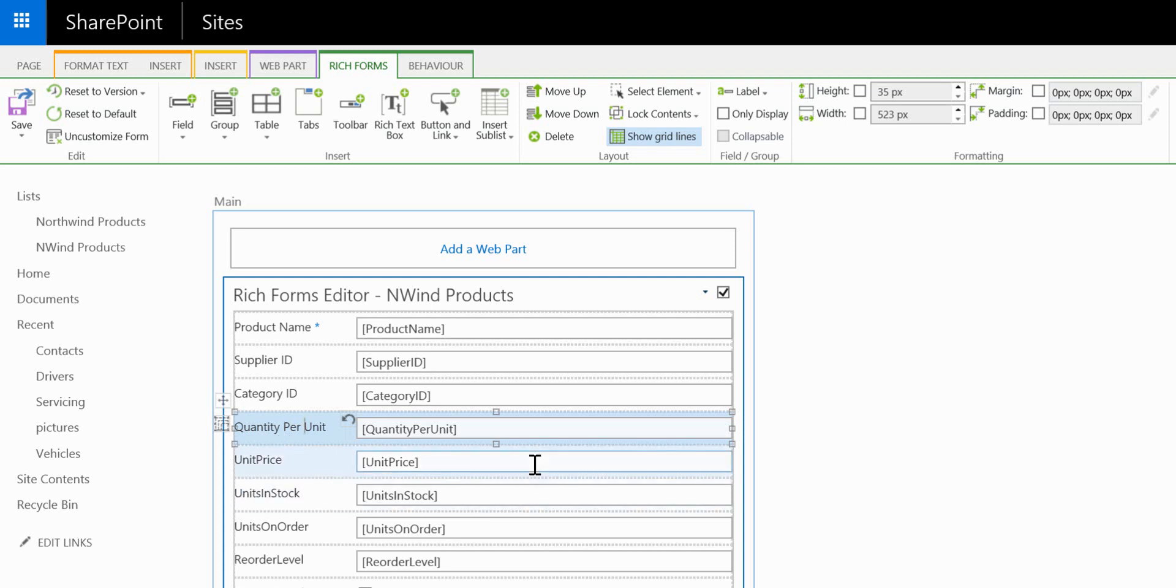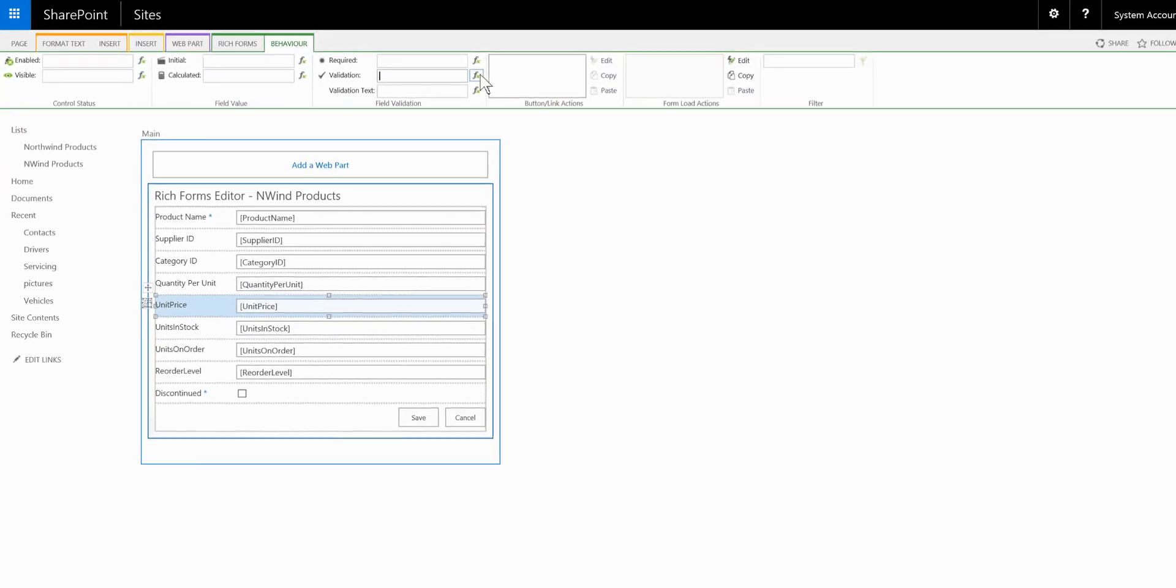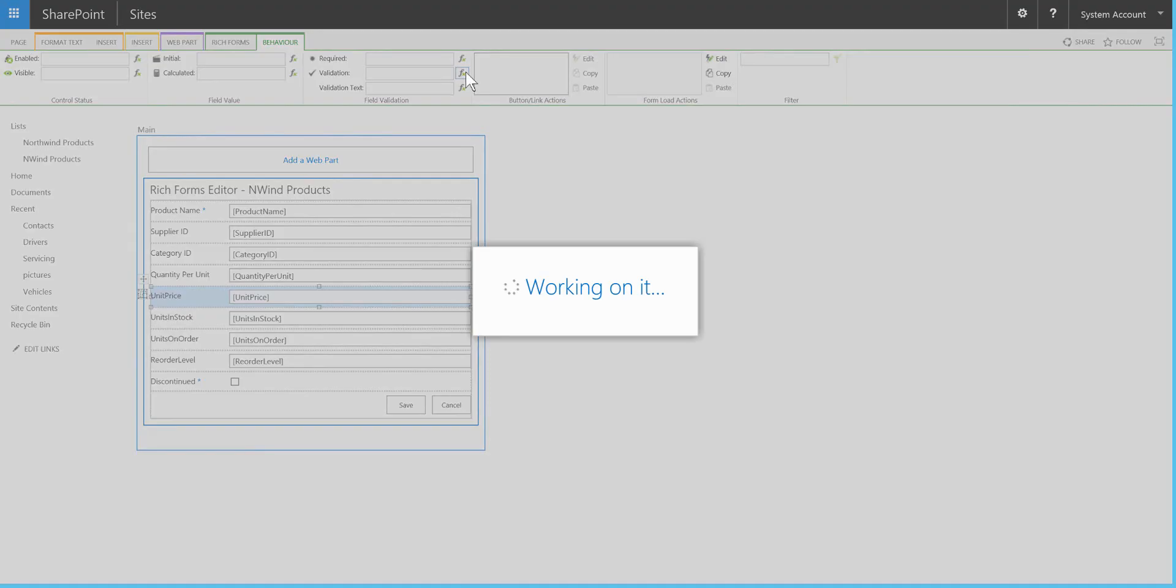And we can also add some logic or add some validation to our form itself. So on the behavior tab inside the rich forms we're going to go to the validation section and click onto the expression builder.